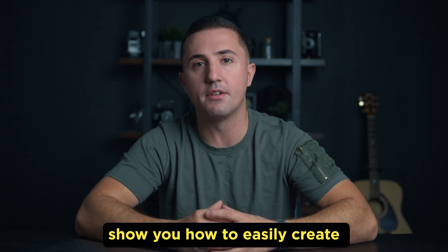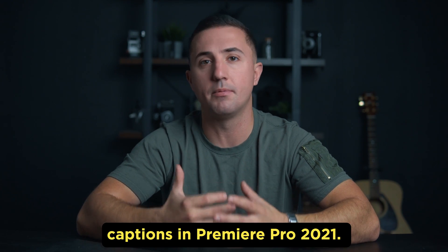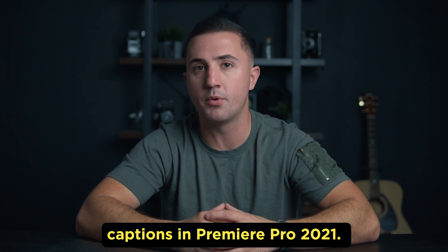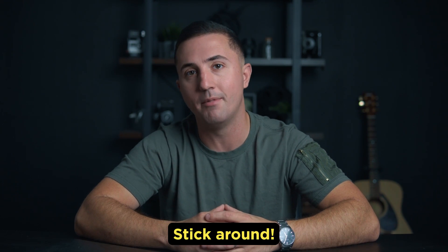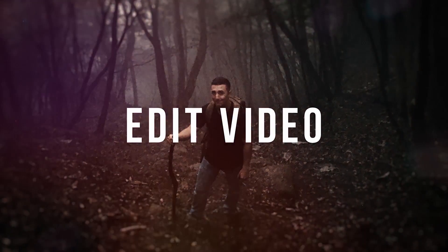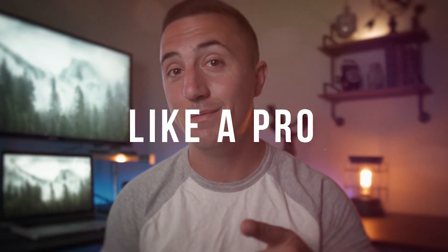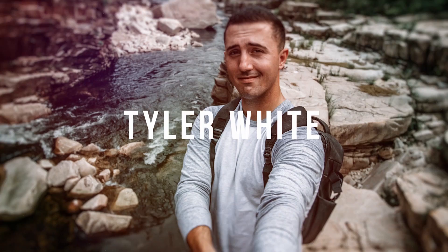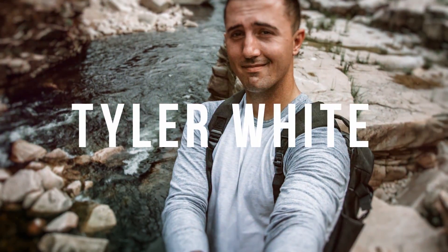In this video I'm going to show you how to easily create captions in Premiere Pro 2021. Stick around. Tyler here from Video Editing with Tyler White, and if you want to learn how to edit video like a pro, start out by subscribing and hitting the bell so you don't miss anything.